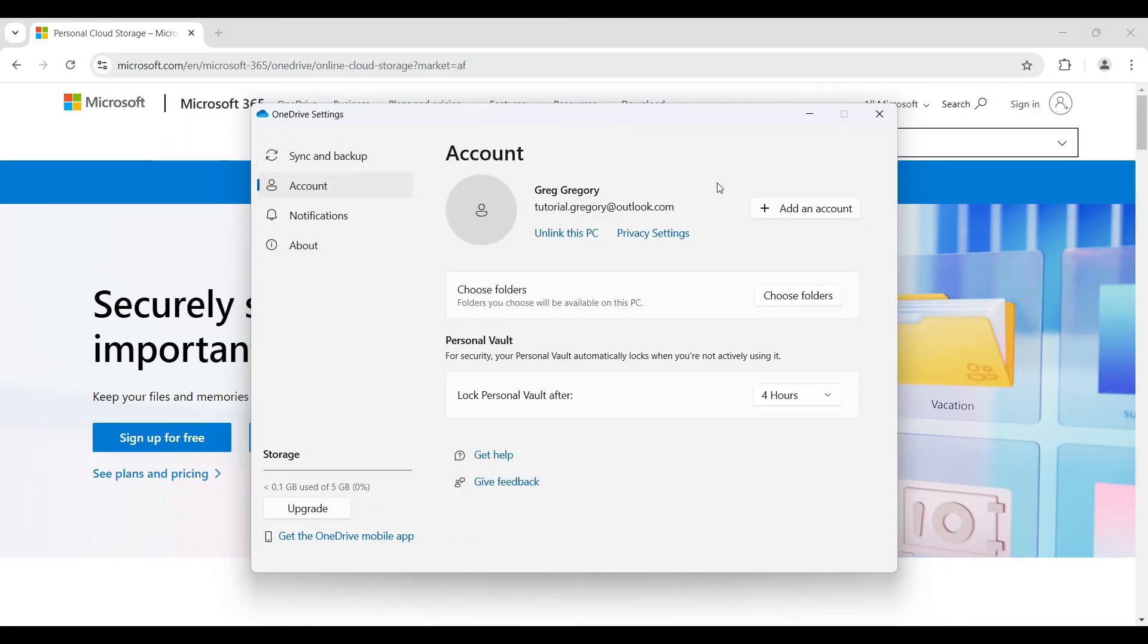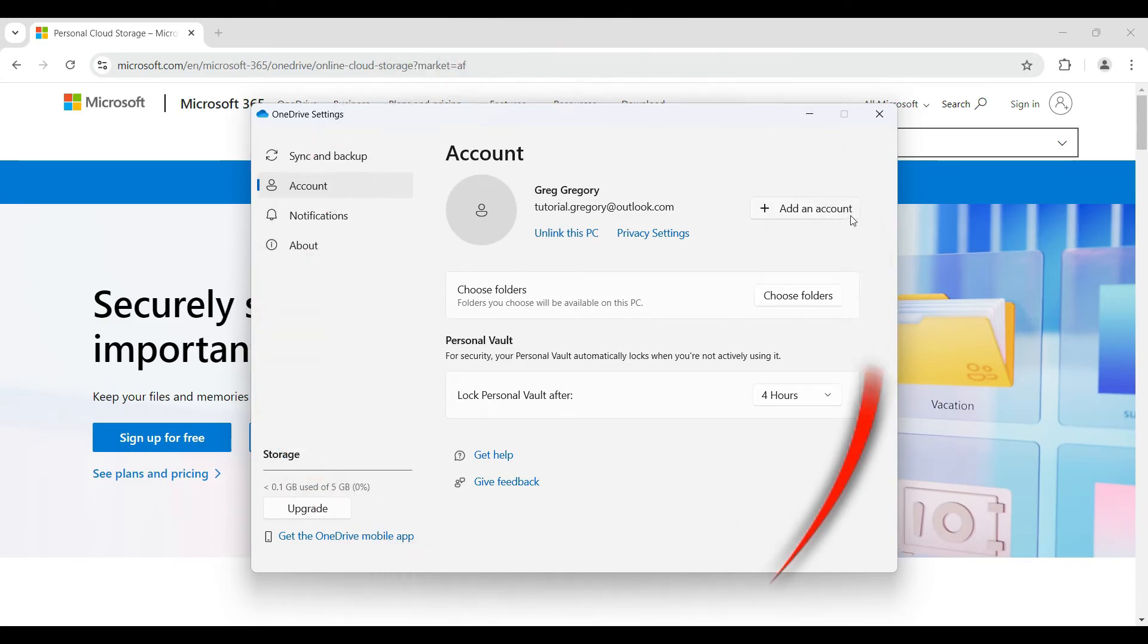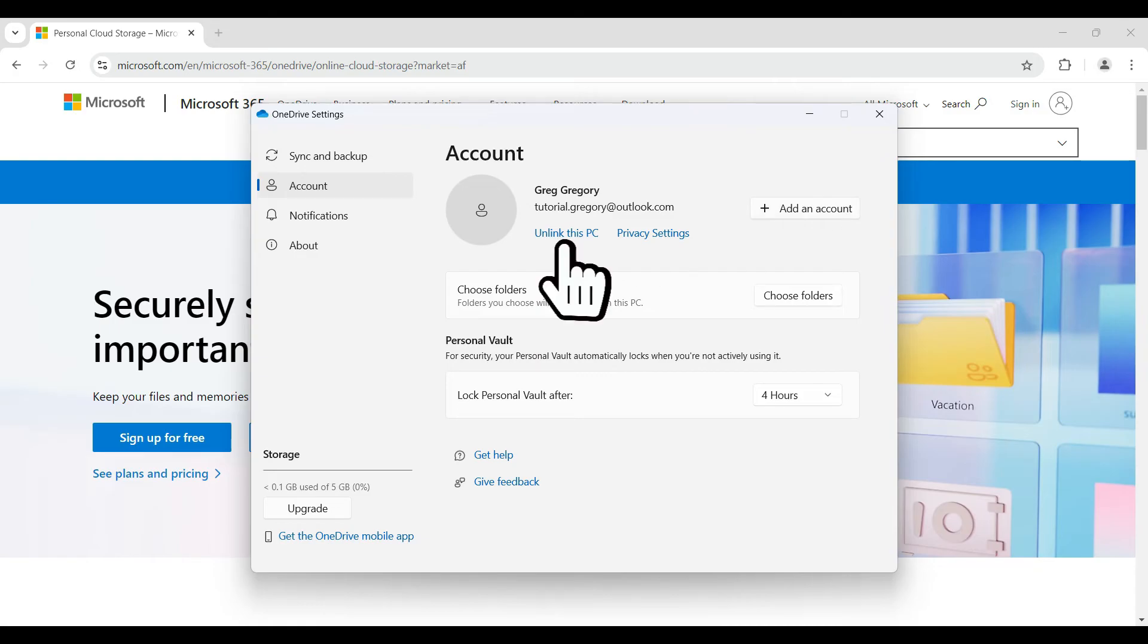Once you click on account, the first thing you're gonna see is your account name and your email address. You can add an account from right here as well. But right now, what we're gonna try to do is simply unlink this PC. So I'm gonna click on this button right here that says unlink this PC.